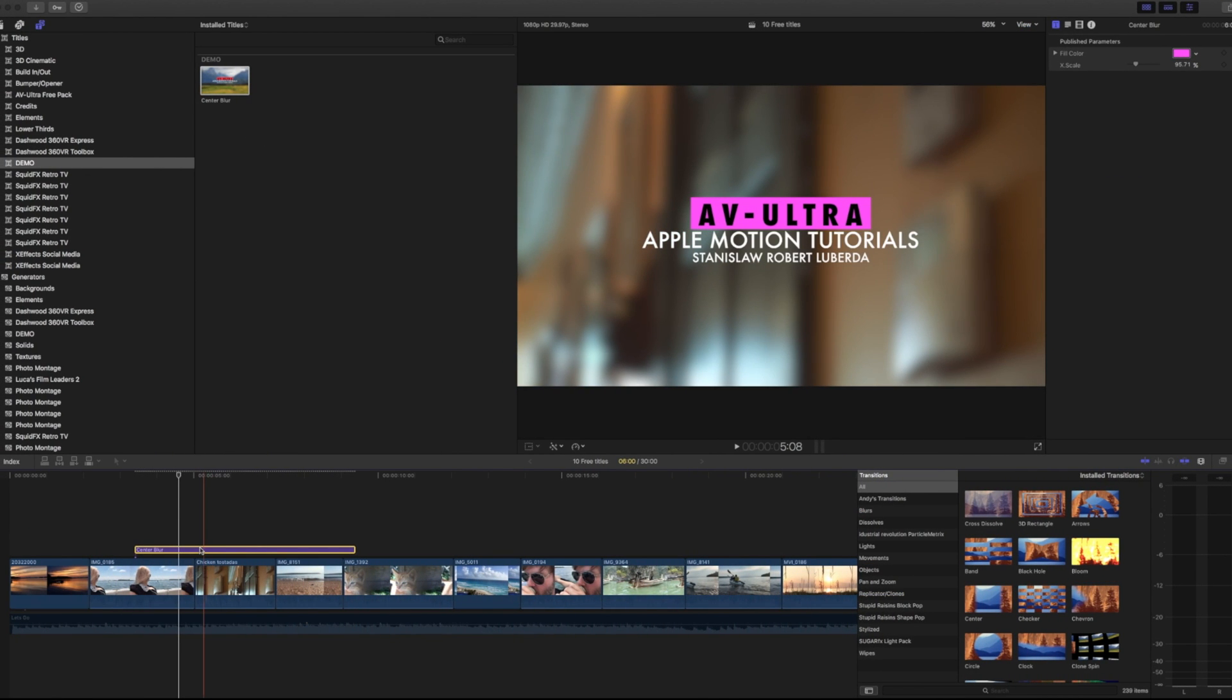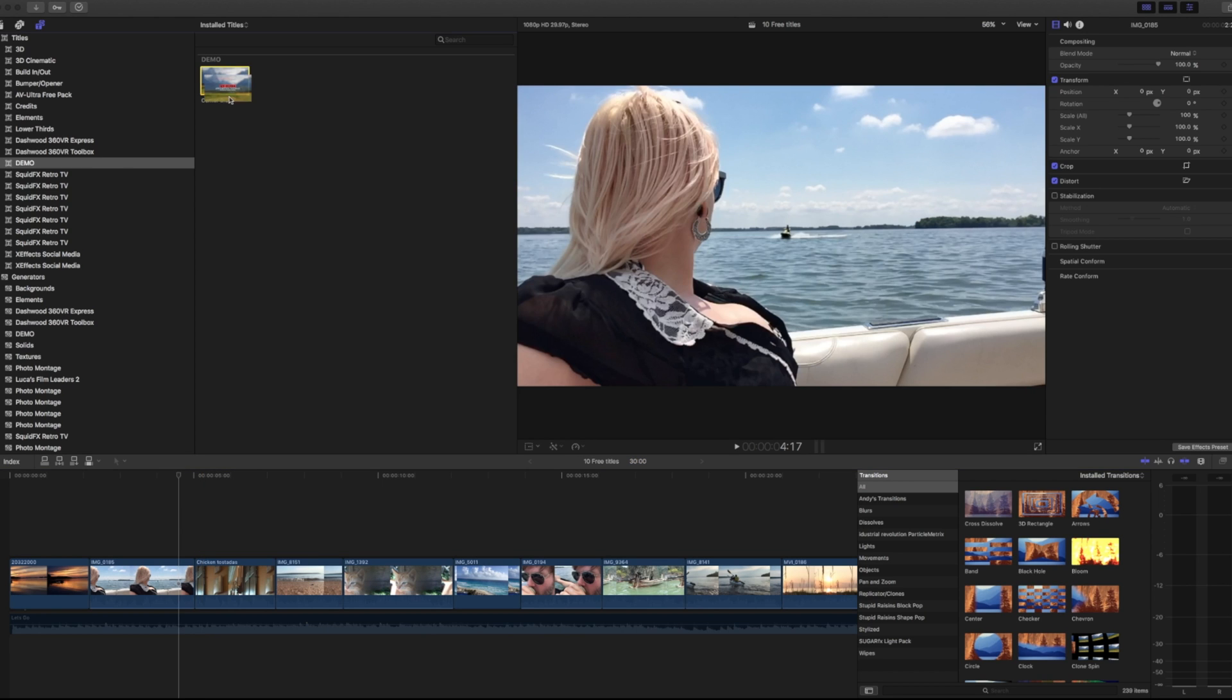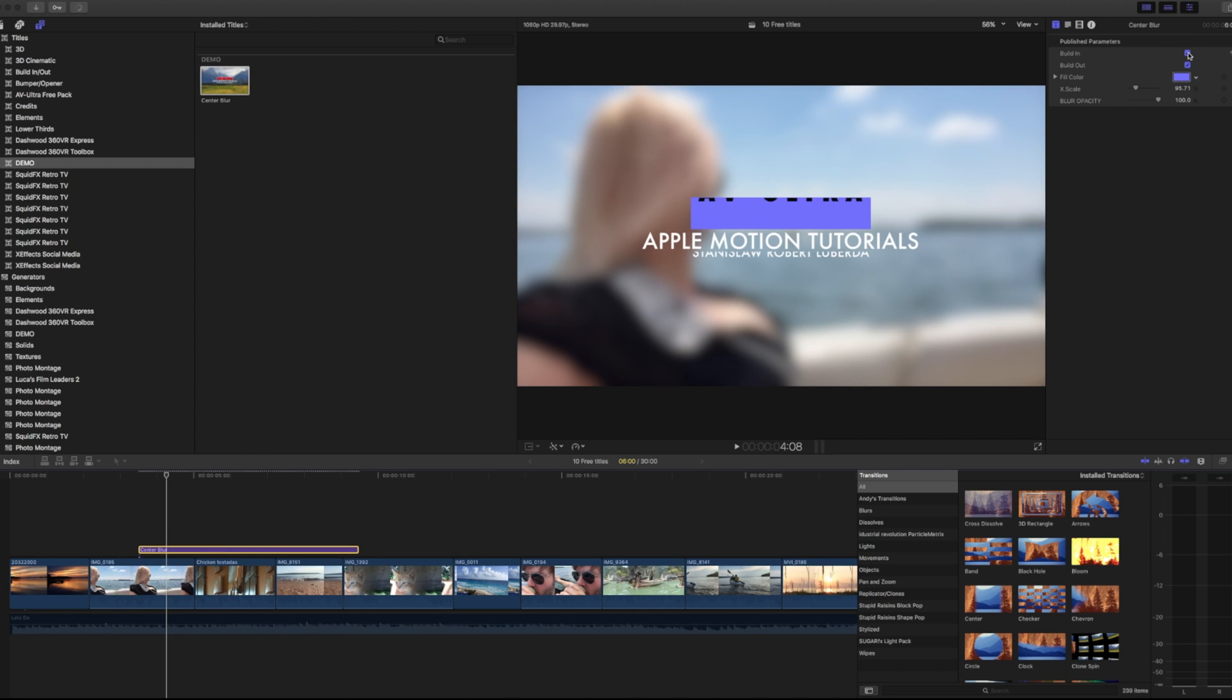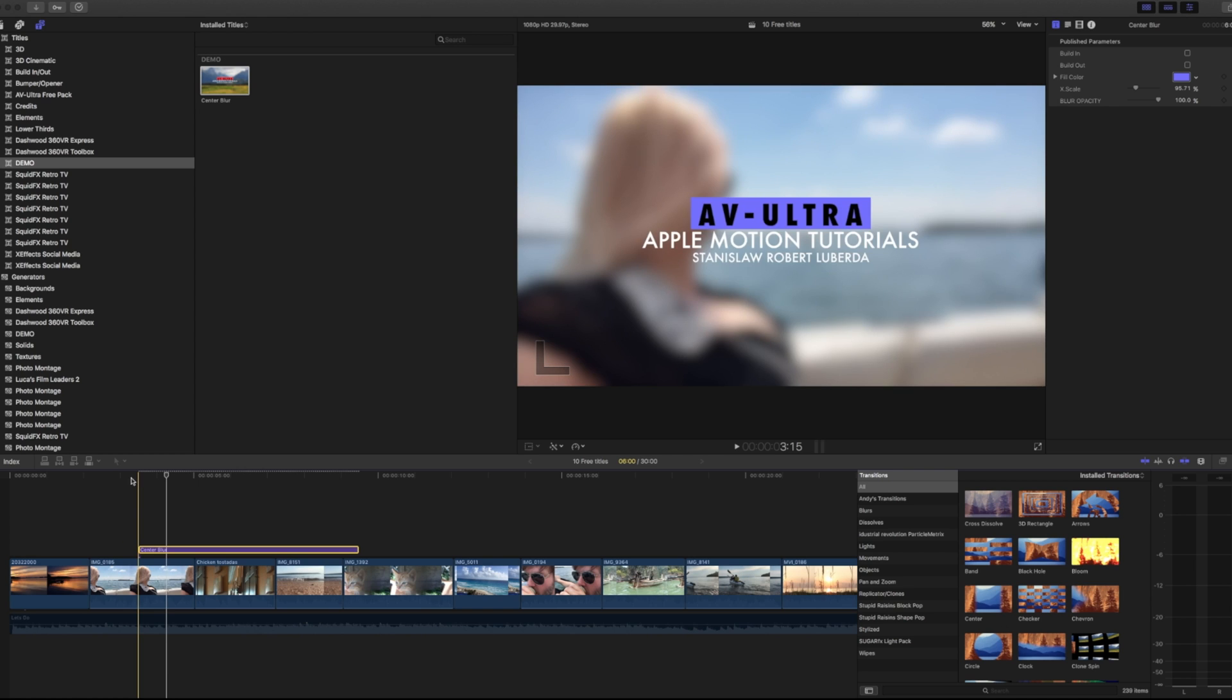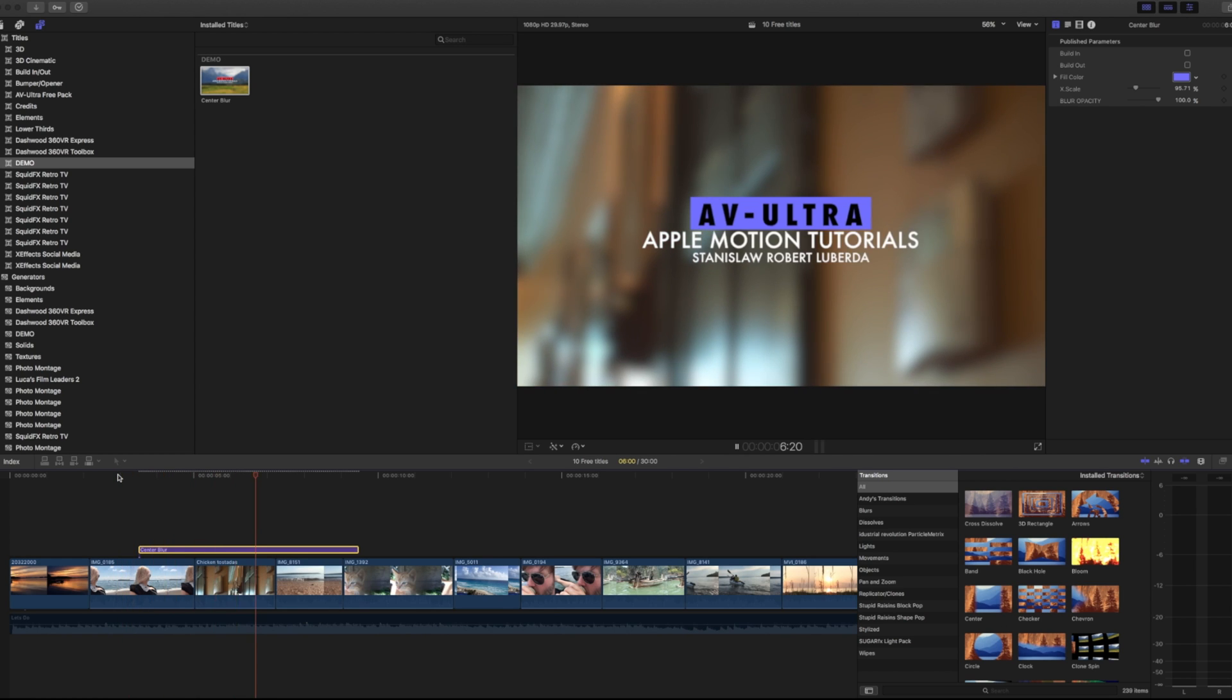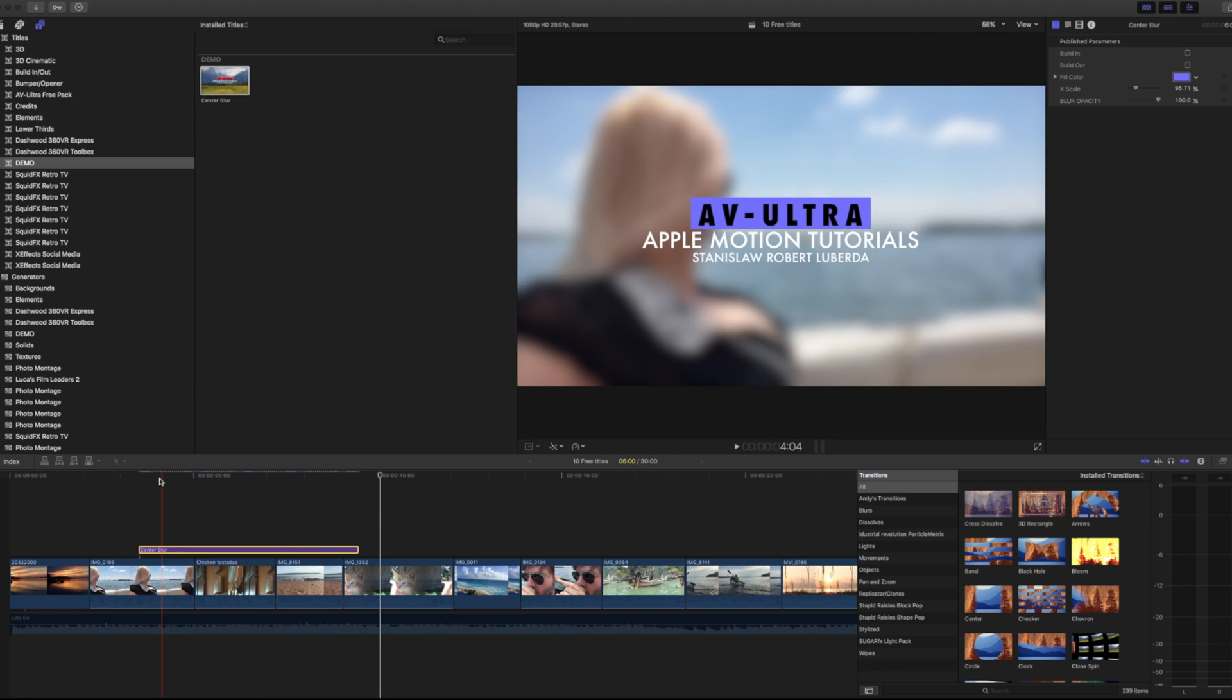To see the changes, I have to remove this from my timeline, but I'll just drag the same one down again. And now under my publish parameters, if I choose build in, build out, and I turn those off, what that means is it's not going to build on. That title is just going to pop on with the blur and then just pop right off as soon as it reaches the end. There's times that you may or may not want that.